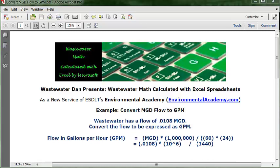You may not have a quick recall of the number of minutes in a day, but you probably know that there are 60 minutes in an hour and 24 hours in a day. You could multiply both of those conversion factors together.